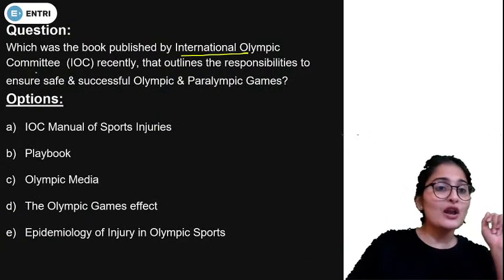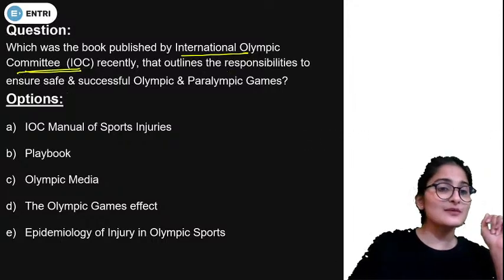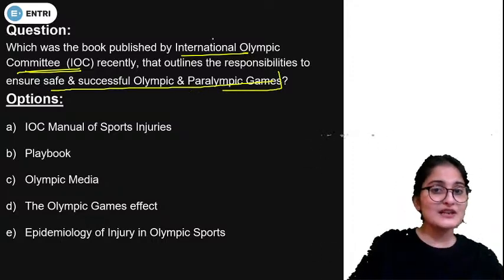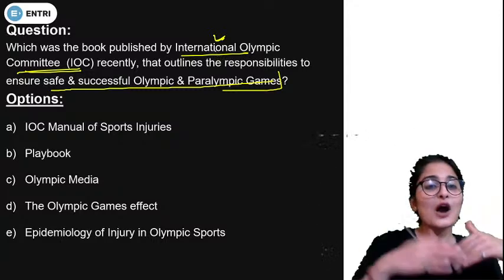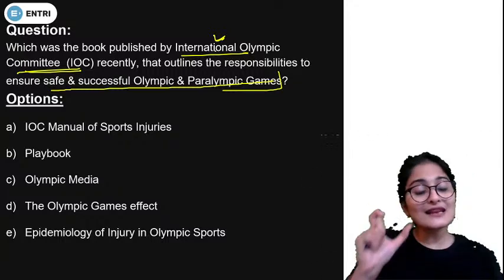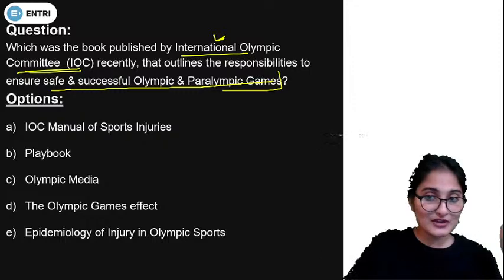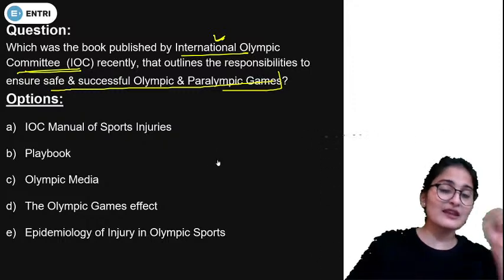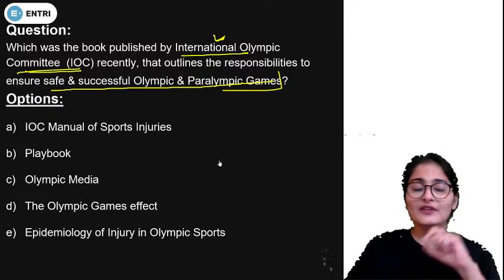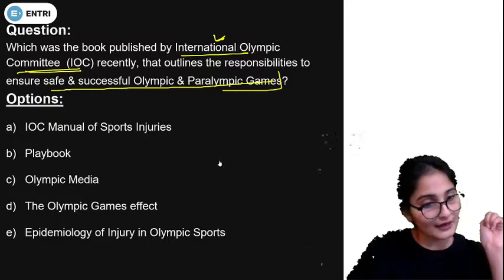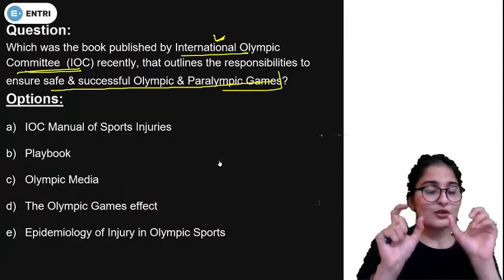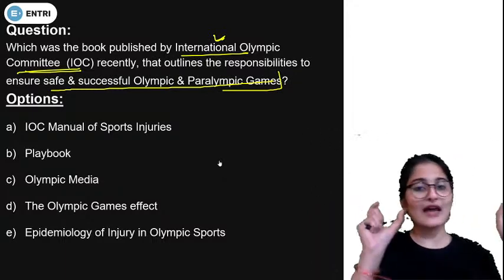Which book was published by the International Olympic Committee recently that outlines the responsibility to ensure safe and successful Olympic and Paralympic Games? There are two possible exam questions: they can give you the name of the book and ask who published it, or they can give you the details and ask for the book's name. You need to know the link between the name of the book and the organization.